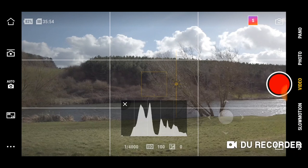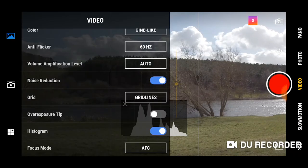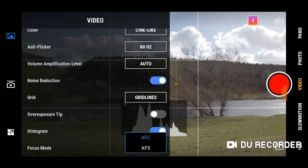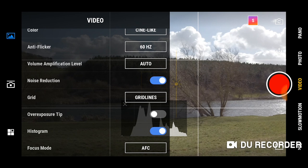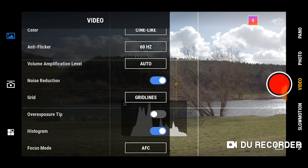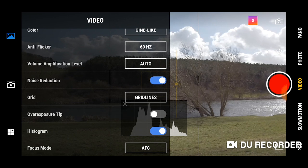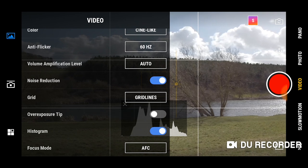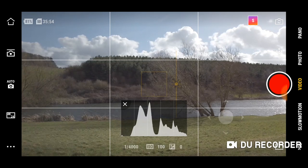Finally keep focus mode on AF-C for cinematic footage. This basically means auto focus continuous, keeping focus continuous while on your screen.